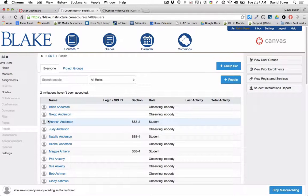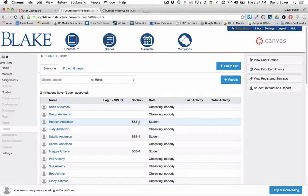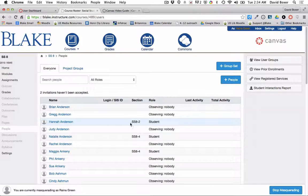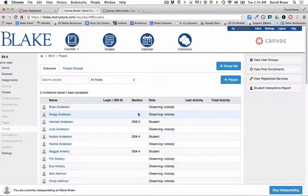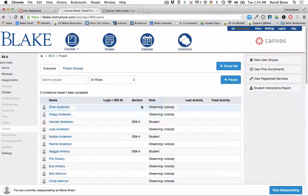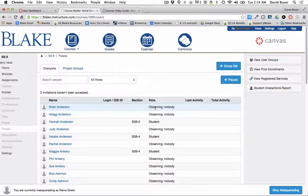I can see the students enrolled in the course — in this case, Hannah Anderson, the section that Hannah's enrolled in — and I can see that Hannah's parents and family are also enrolled in the course as observers. Observers will receive, if they so choose, notifications about their student's assignments, as well as calendar notifications, and students will as well.